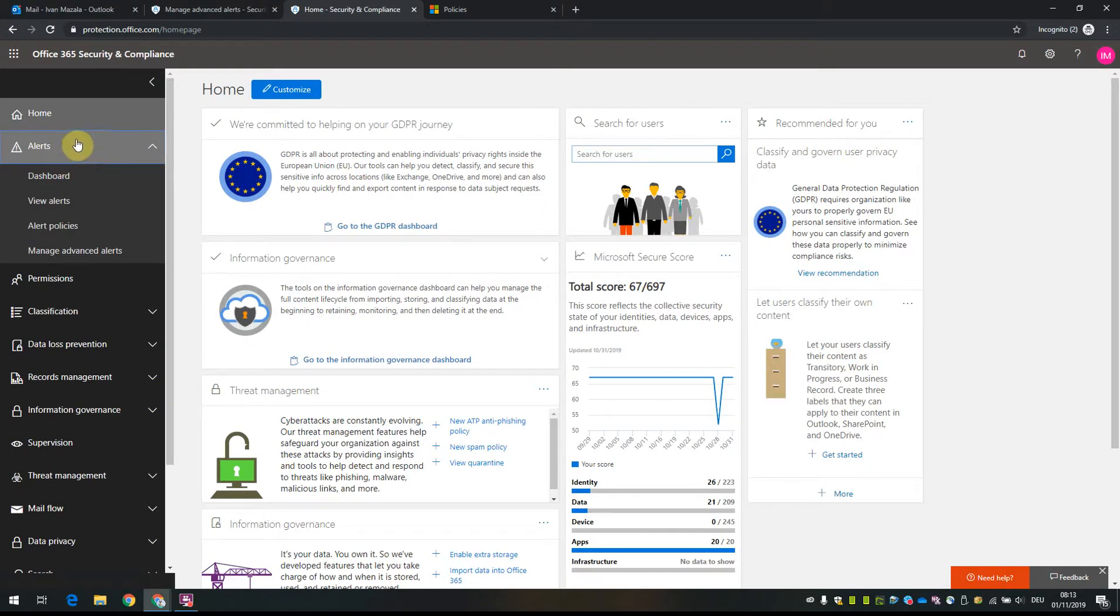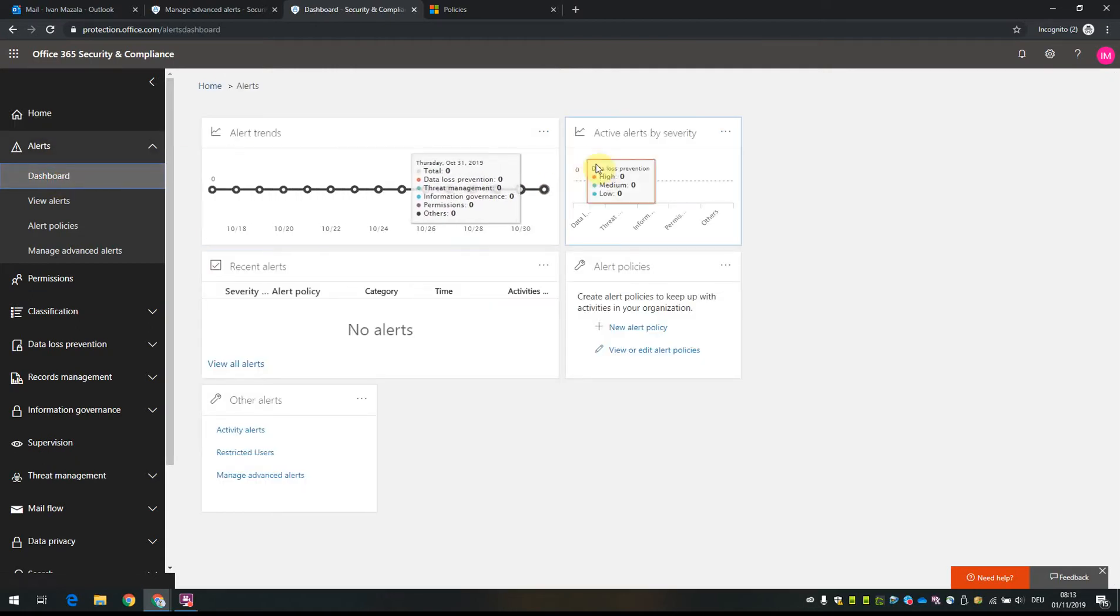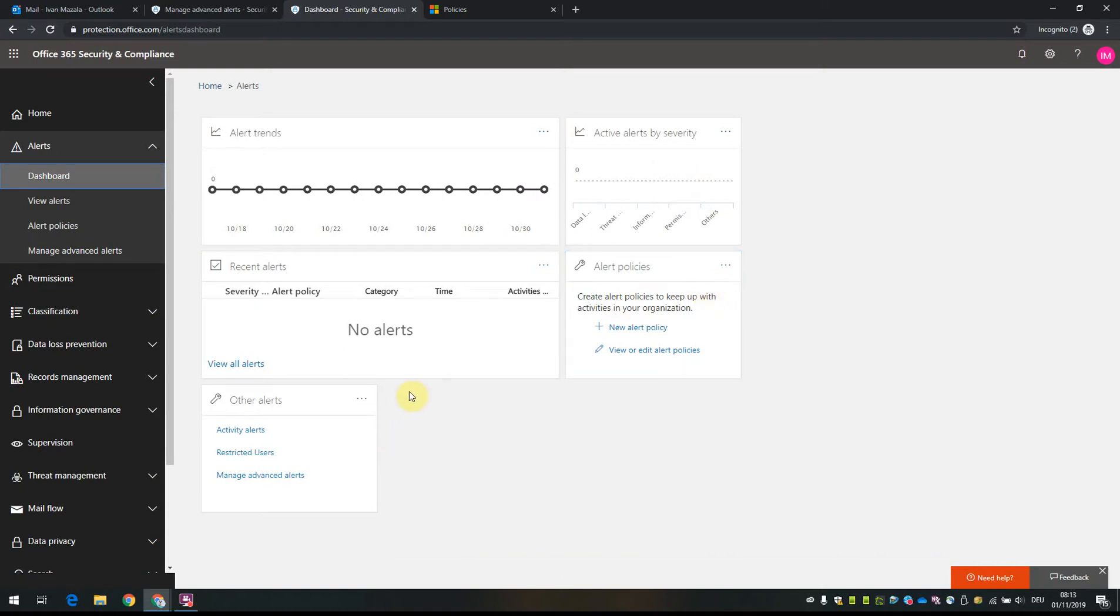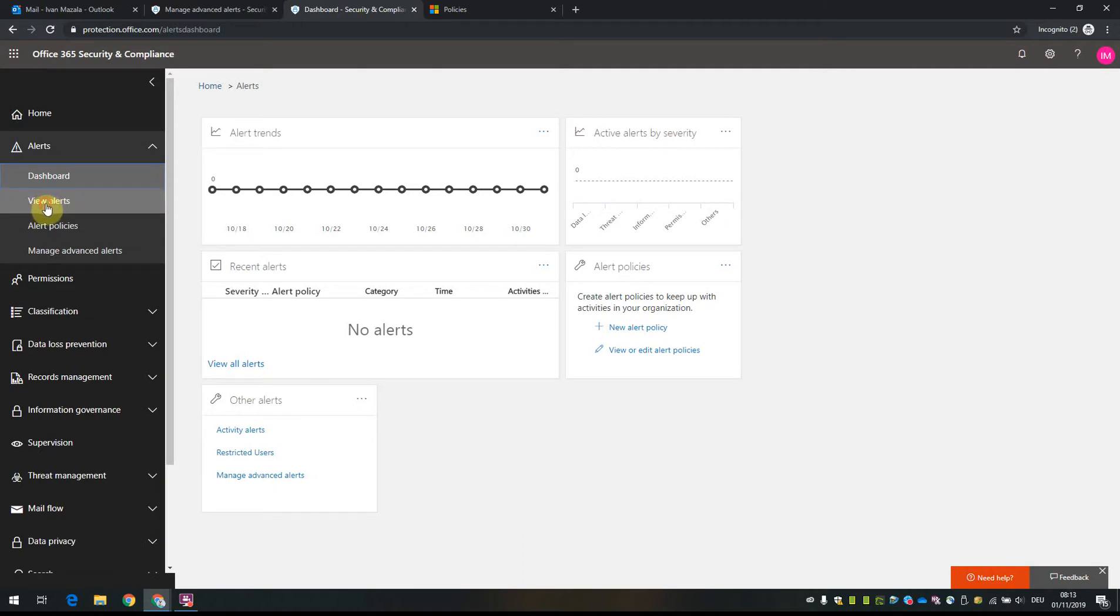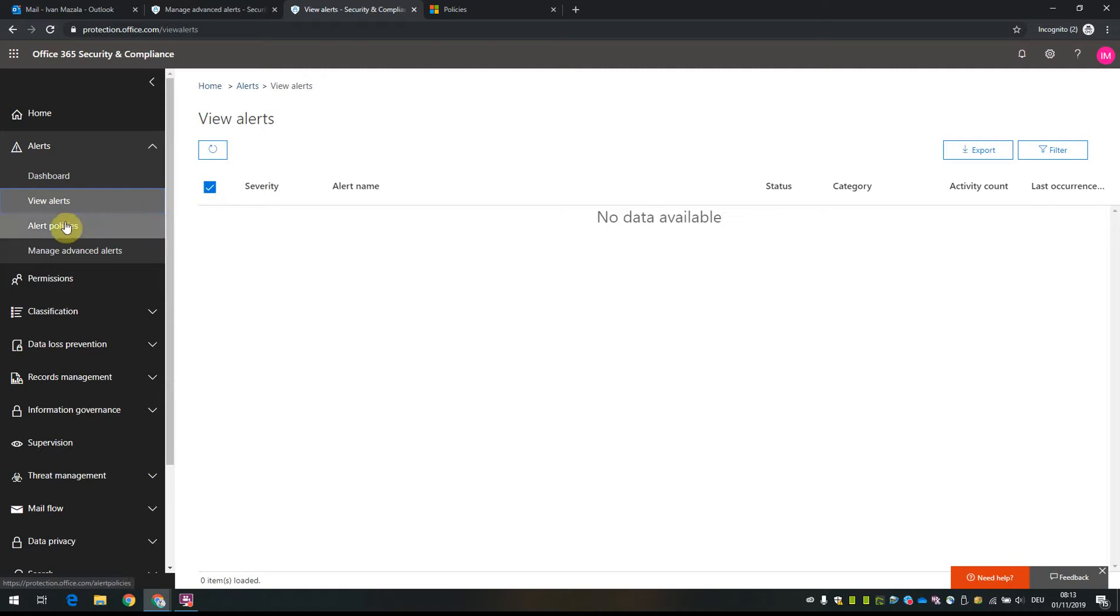So what do we have here? In the alerts section, we can see a dashboard with an overview that has web parts showing different alerts. In my tenant, I don't have any specific alerts right now, but I'll show you an example of how it works. When we check on view alerts, we'll see specific active alerts, though I don't have anything here yet.